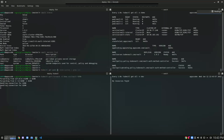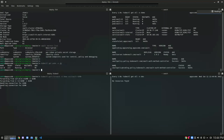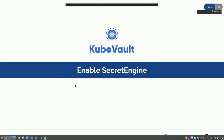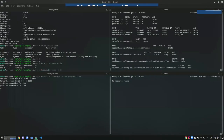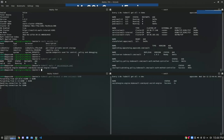Let me show you — I have the MySQL pod running here. So I can go ahead and create the secret engine. Let me show you the YAML first. You can see the kind, and I've provided the name and the namespace — I'm going to use the dev namespace here. In the spec section, all you need to provide is the Vault reference and the database reference. I'm providing the name, namespace, and plugin name of the MySQL DB. Let's go ahead and create the MySQL secret engine. Our MySQL secret engine is successfully ready.